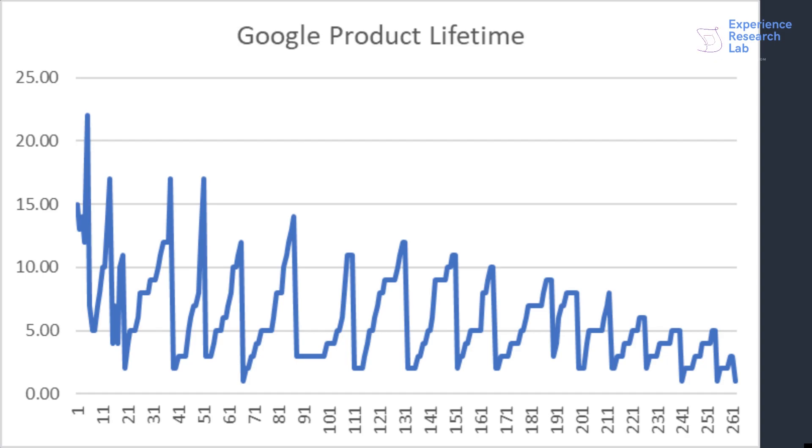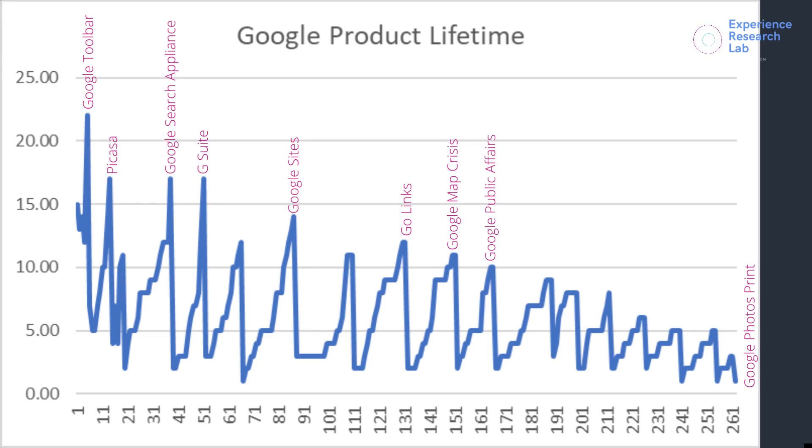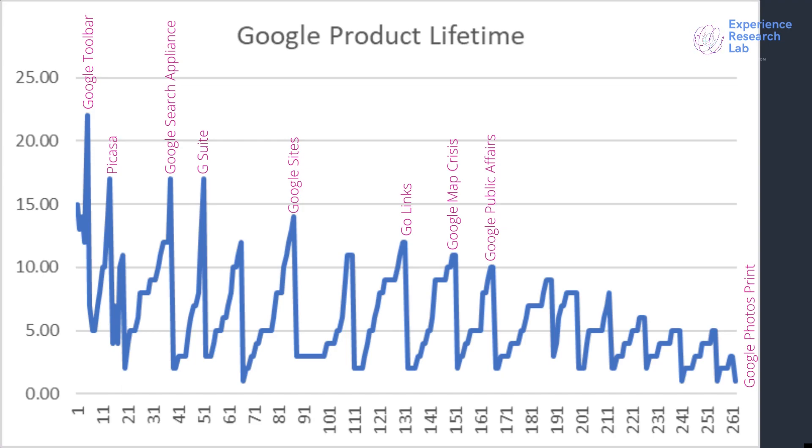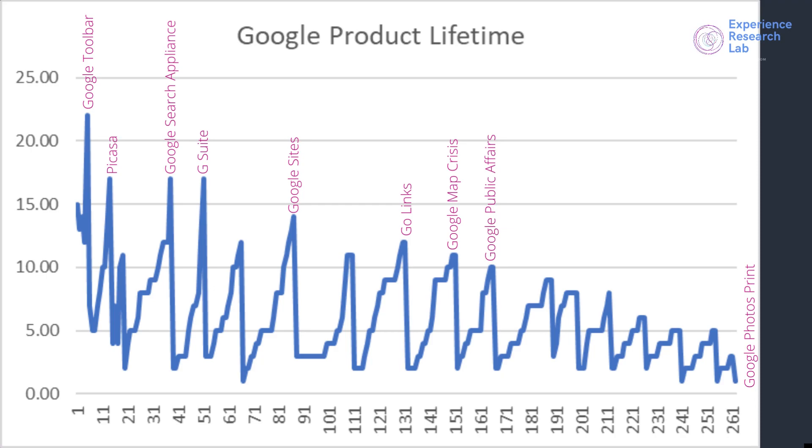But if I create a time series from this column alone, I can see that product lifetime is getting shorter over time. Google Toolbar, launched in 2000, made the longest journey for almost 22 years. Picasa, Google Search Appliance, and G Suite, launched between 2002 and 2006, stayed in the market for 11 years. Google Sites, the classic version, launched in 2008, survived for 14 years. AngularJS and Google Go Links, launched in 2010, made it for 12 years. Google Play Movies and TV, and Google Map Crisis, launched in 2011, had to stop after 11 years. Post on Google and Google Public Affairs, launched in 2012, lived for 10 years. Moving fast forward to many years later, Google Photos brand, launched in 2020, died in the first year.